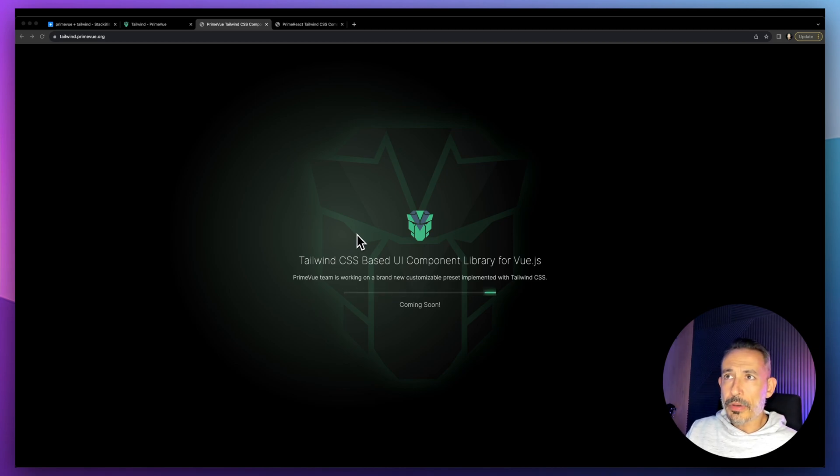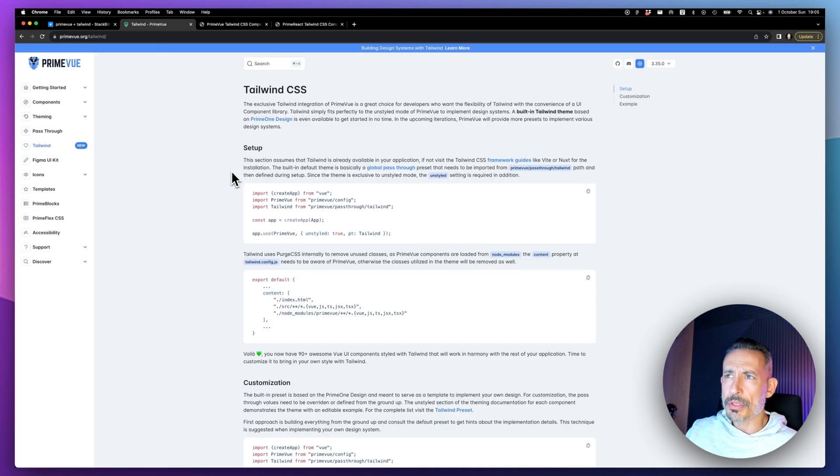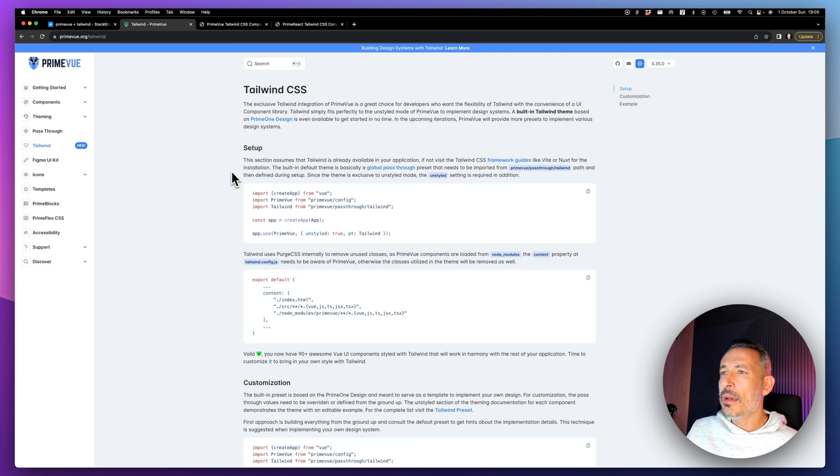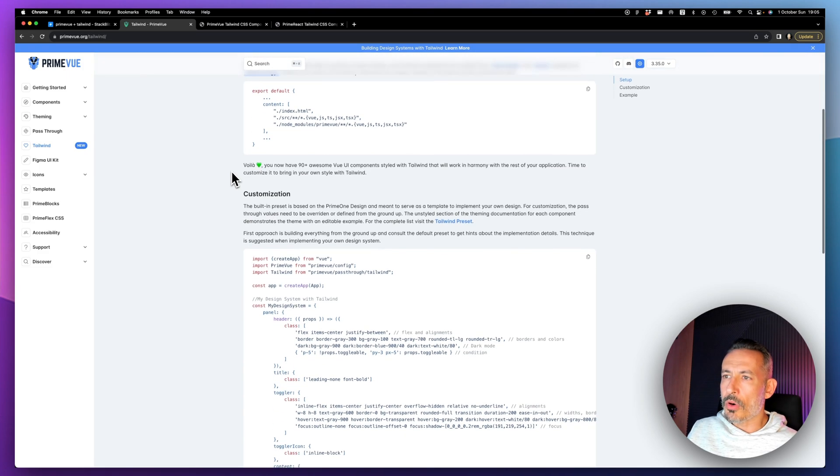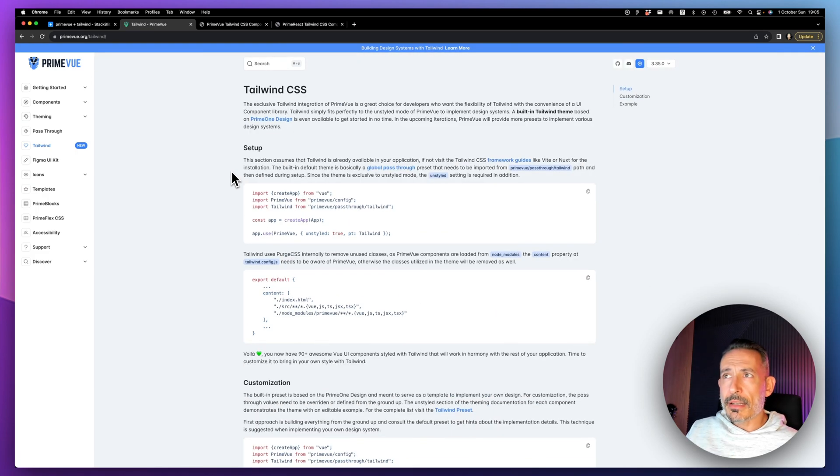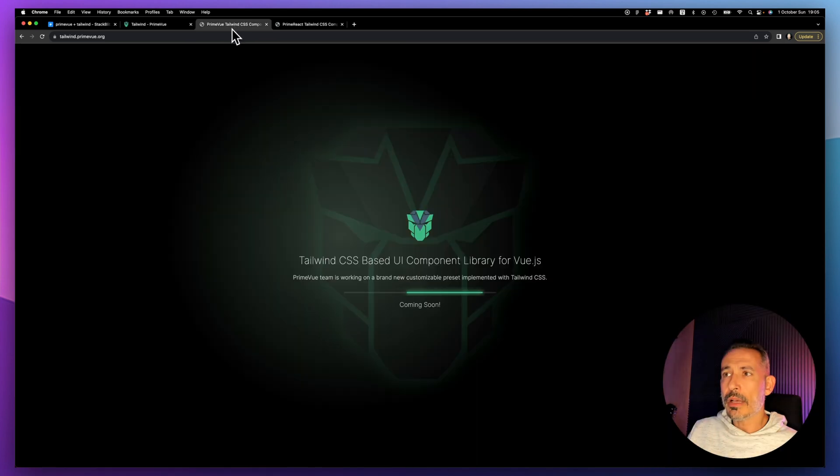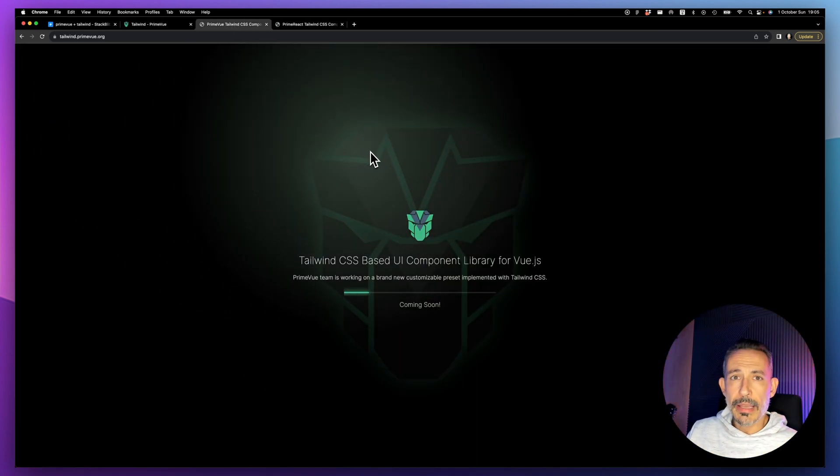We had a preset for Tailwind and now we're taking it a step further. If you check out this page which goes through how to integrate PrimeVue with Tailwind, when you look at it, it's just text, text, more text. We've decided to make it more fancy.